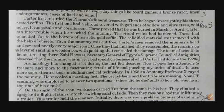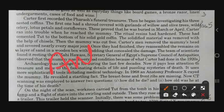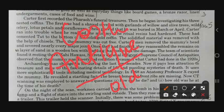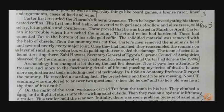The word 'antique' — A-N-T-I-Q-U-E — means something which is very old and costly, or precious. Any old item which is costly and precious is known as antique. Jahi Hawas was the Secretary General of Egypt's Supreme Council of Antiquities. Archaeology has changed a lot during the last few decades. Now it pays less attention to treasure and more to the fascinating details of life and puzzling mysteries of death.